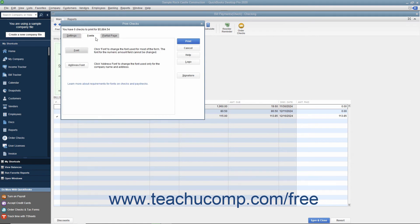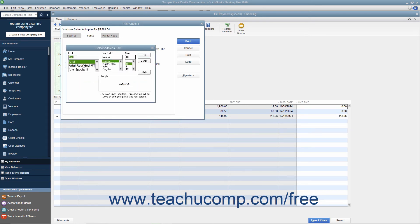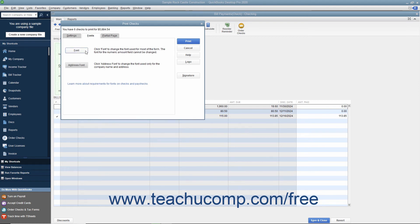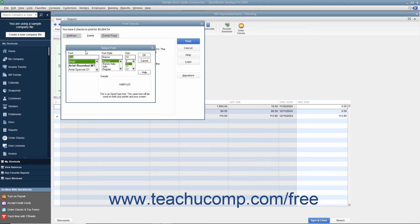You can click the Fonts tab to set the font style to use within checks. Click the Address Font button to open the Select Address Font dialog box where you can set the font appearance for the company name and address, then click OK to return to the Fonts tab. Click the Font button to open the Select Font dialog box where you can choose the font used for most of the text within the checks. However, you cannot change the text used to display the amount. When finished, click OK to return to the Fonts tab.